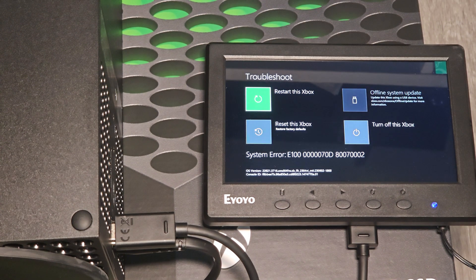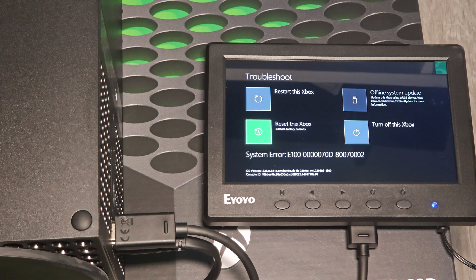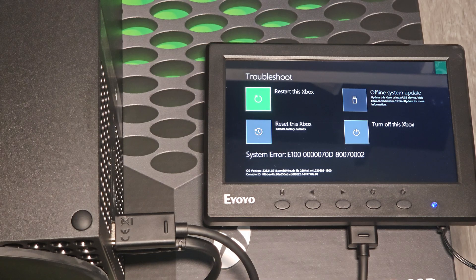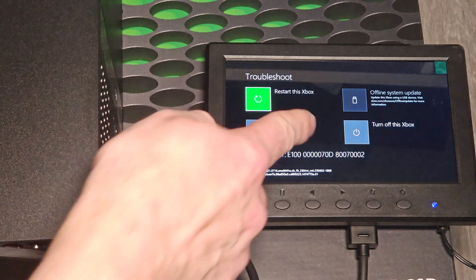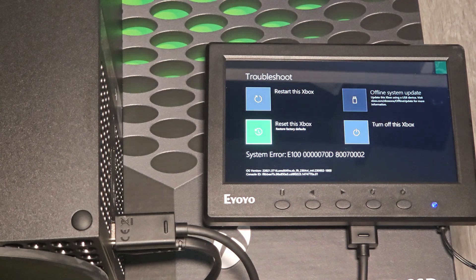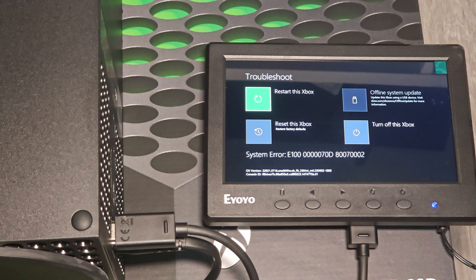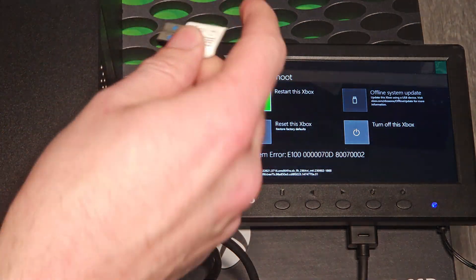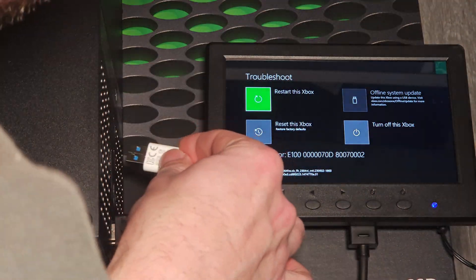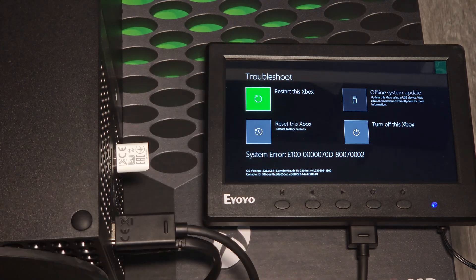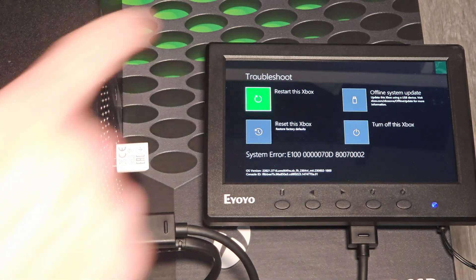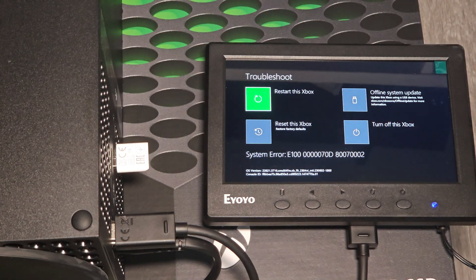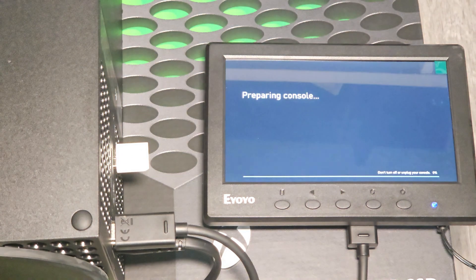Now restarting isn't going to do much of anything. You could troubleshoot, reset, turn off. I've done reset. That does nothing for this specific error. I'm going to do the offline system update. As you can see, press right, it doesn't do anything. You've got to actually have something plugged in and then it will populate right there. So plug this into the back and that becomes available—offline system update—and go ahead and press A.